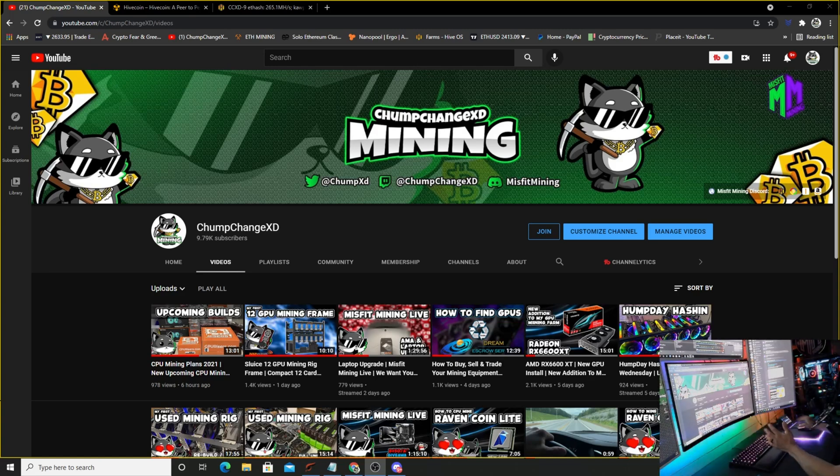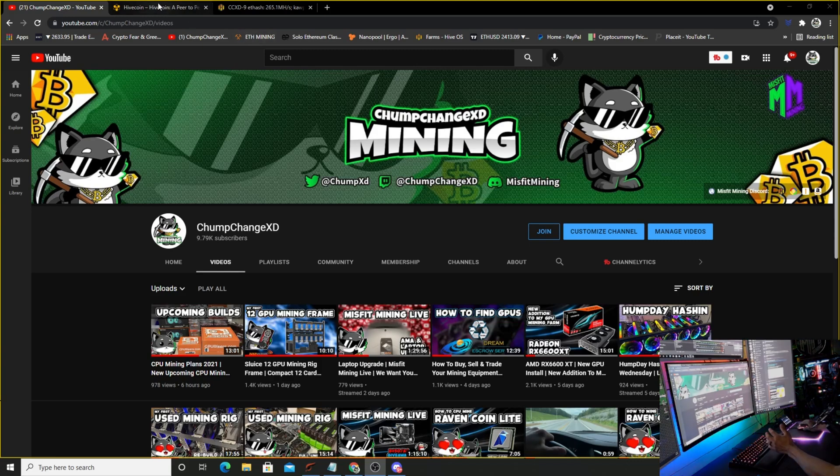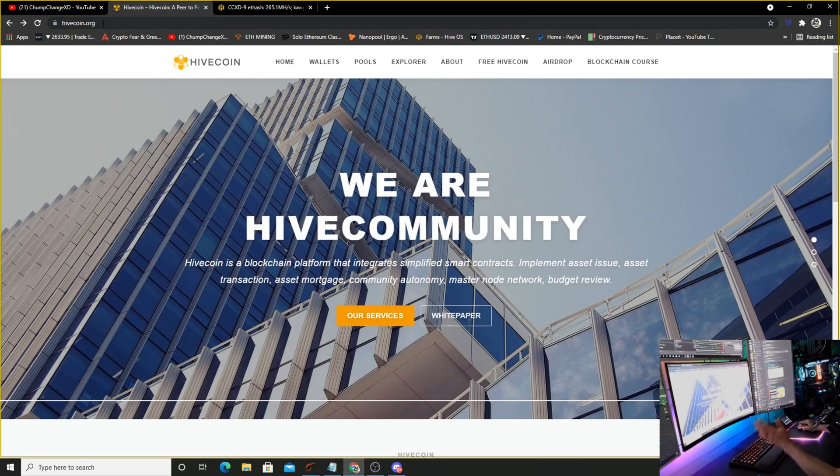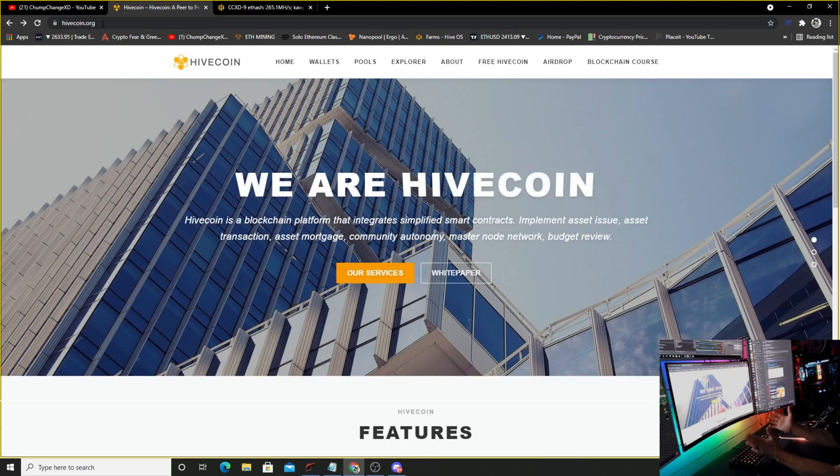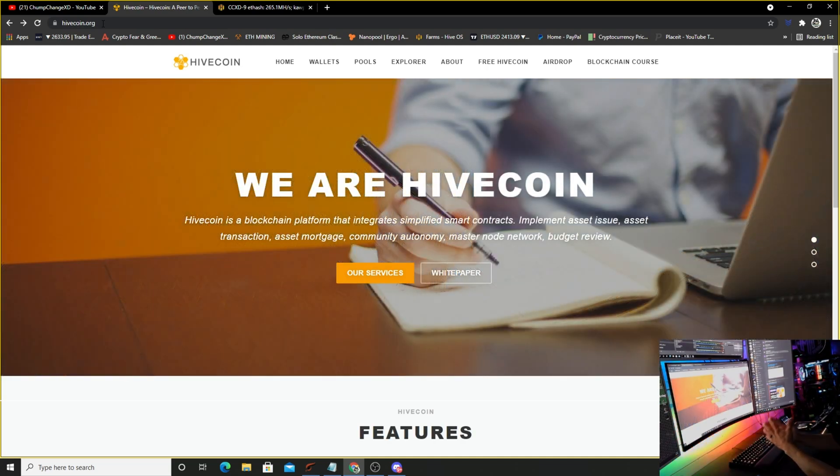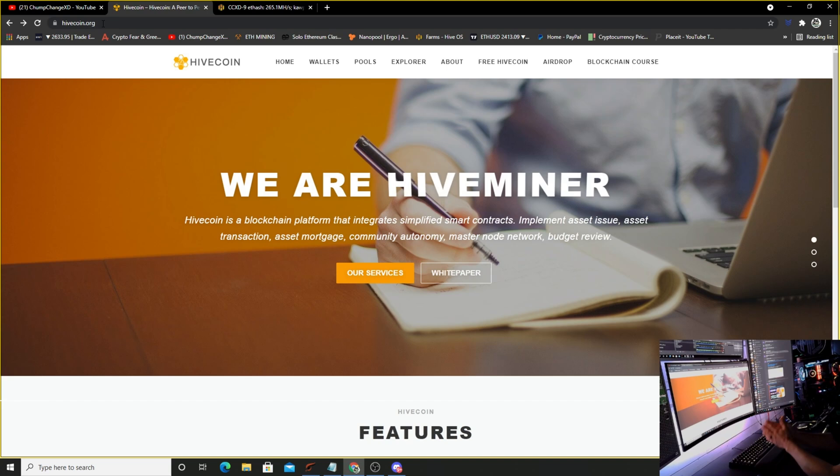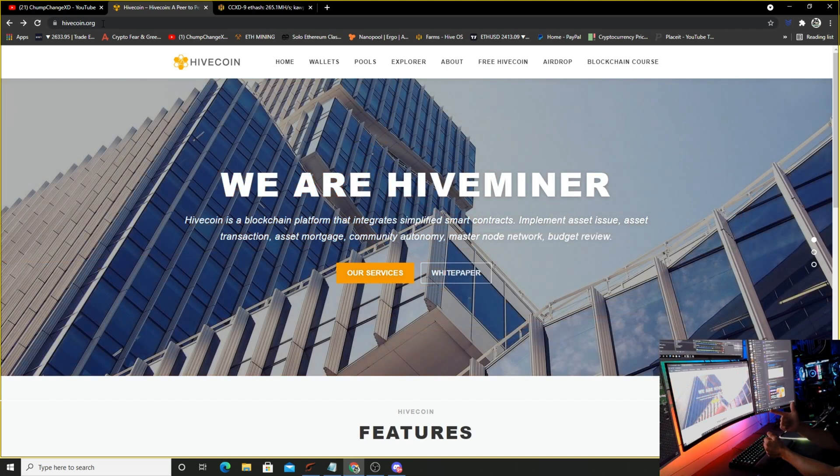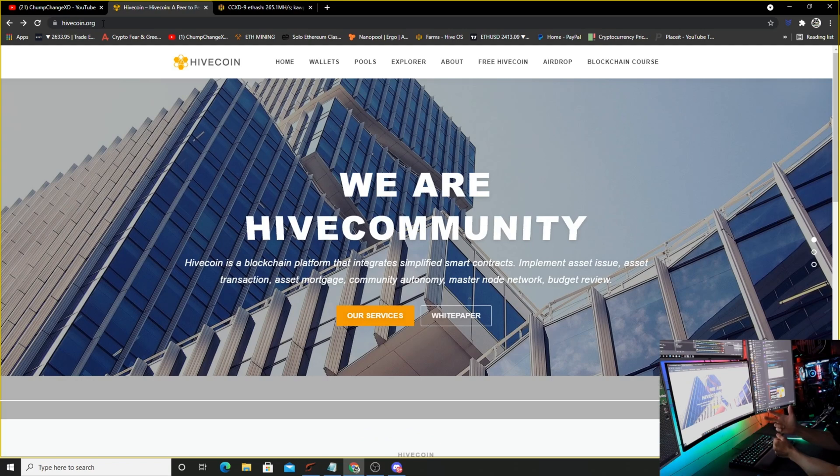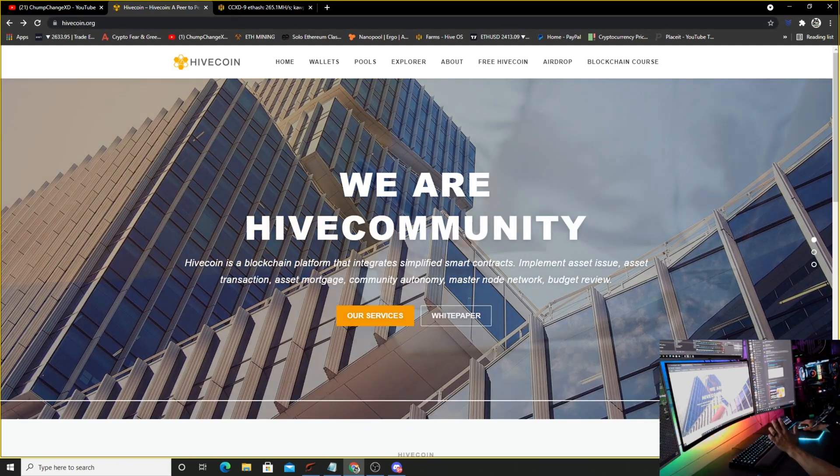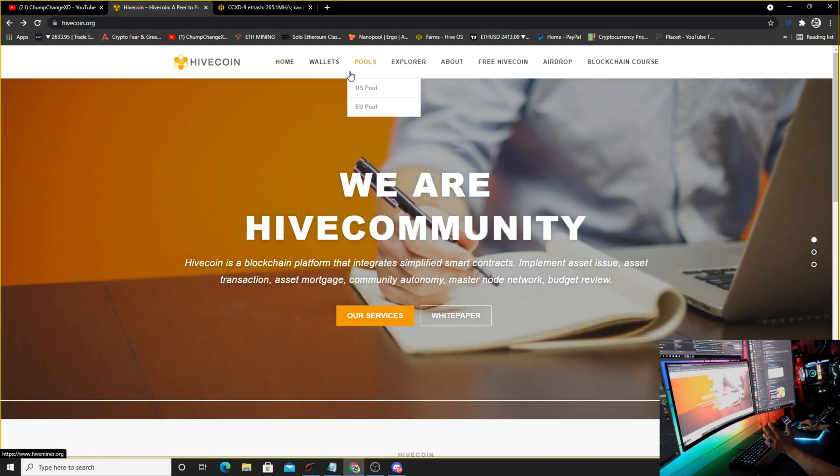Let's get over to the page right here. This is Hive Coin at hivecoin.org. What I'm going to do in this video is show you how to download a wallet, how to mine it in Windows, and how to mine it in Hive OS. So without further ado, let's get into it.